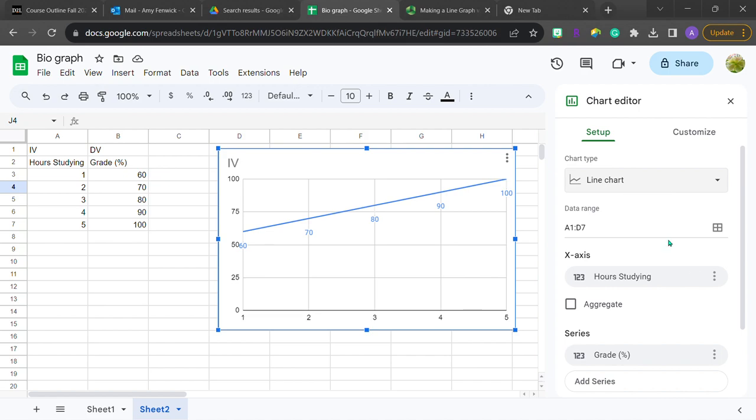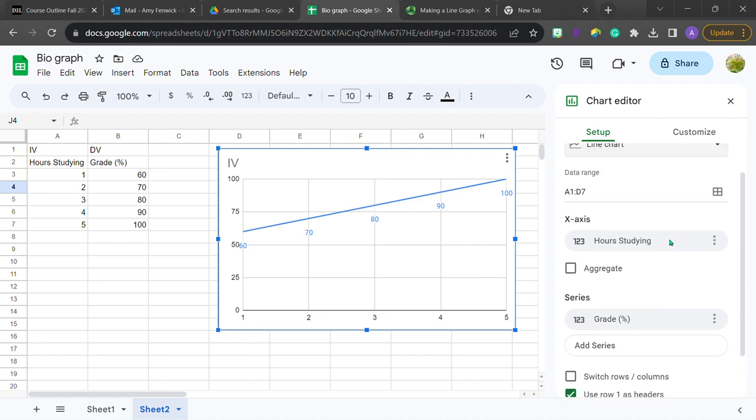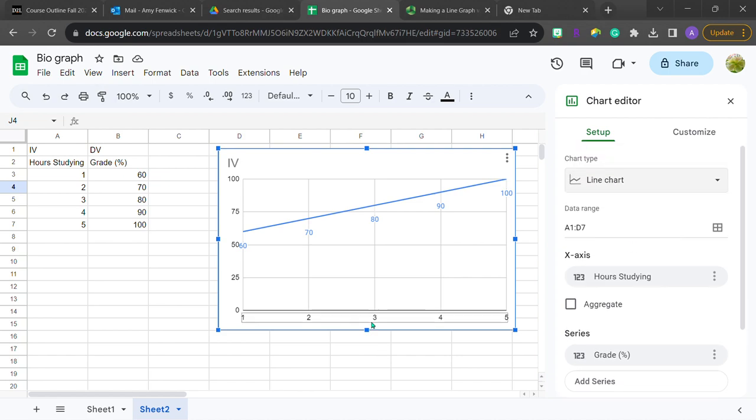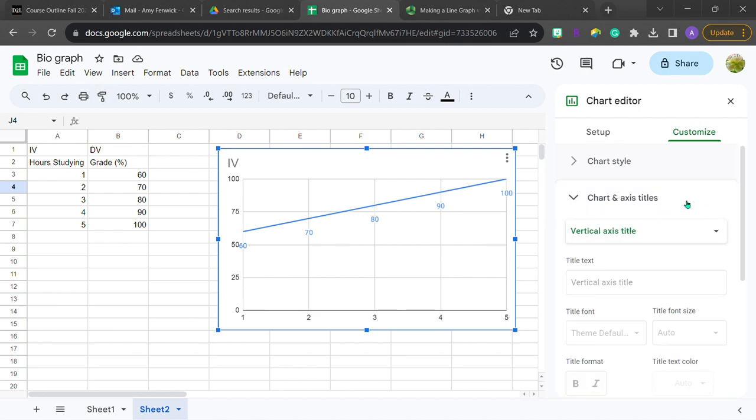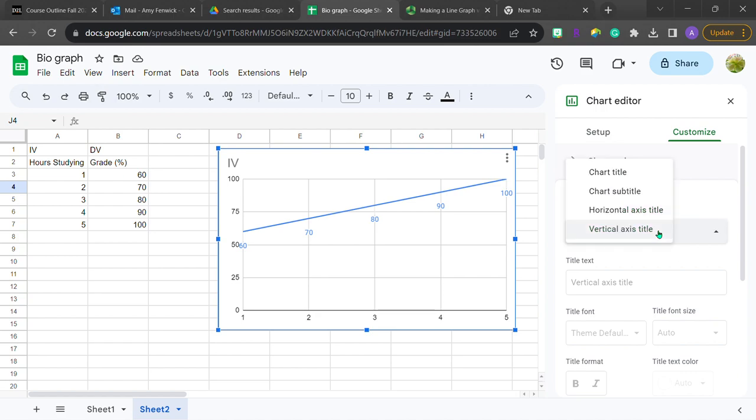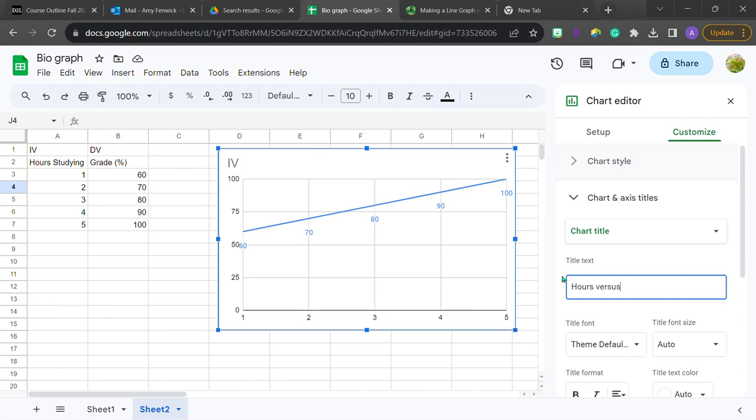Okay, so what we want is we want to put axes titles in. And to do that, we're going to go over to the customize part of the chart editor. And here it is right here where all of the titles can be chosen. Notice how this is a drop down box right here. And you can choose whether you want to change the chart title, which I do. I'm going to say hours versus grade.